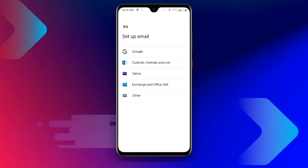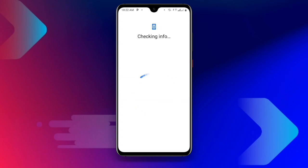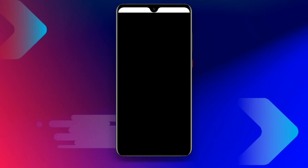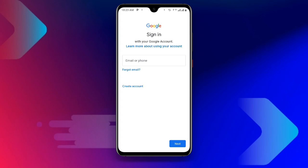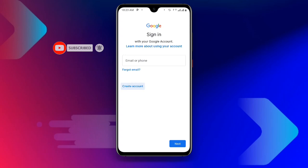Once you click on 'Add another account' you can see a lot of options. Click on 'Set up email,' then select Google. Wait for it to load and confirm your passcode or fingerprint. Once verified, you will see 'Sign in' and 'Create account' — click on 'Create account,' then click on 'For my personal use.'